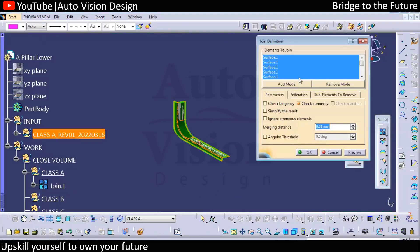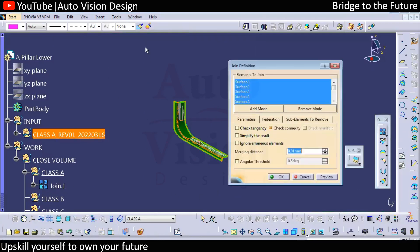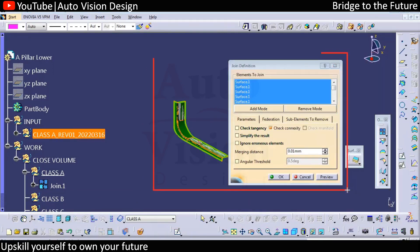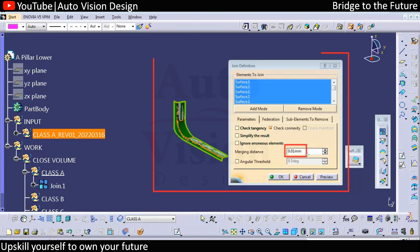We need to grab an image and send it to the presentation. Add this image to the presentation — include the joining tolerance value and the merging distance mentioned here. In the image, there should be no extra green line, only a single green line at the outer side — that should be noted in the presentation.